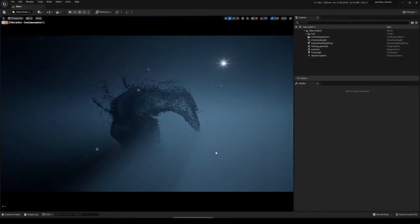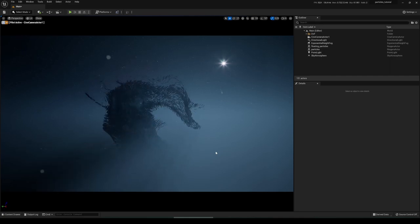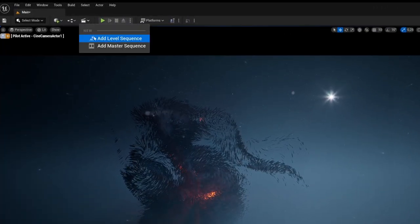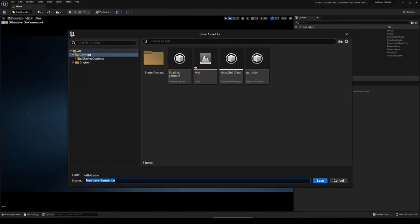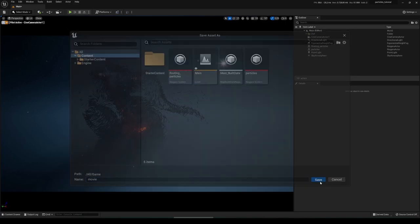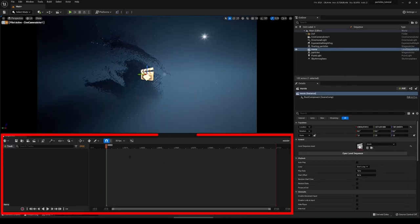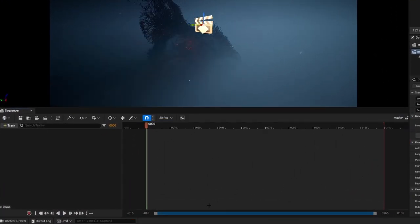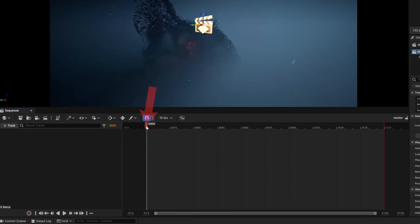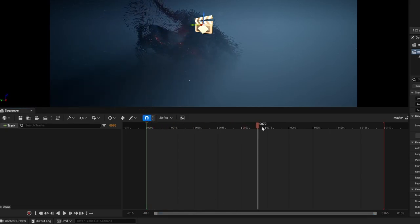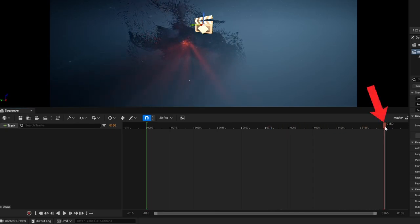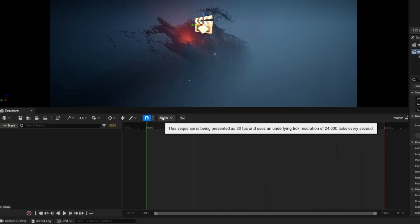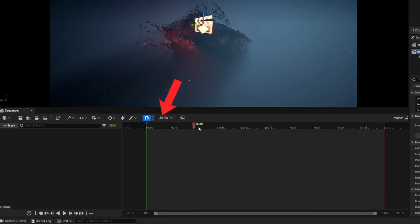Now let's create the movie scene. To do this we need a sequencer, which we get by adding a Level Sequence — go here, then Add Level Sequence, give it a name like 'movie', and click Save. The sequencer automatically opens. You see the timeline: our movie starts at 0 and currently goes to frame 150. At 30 fps, frame 30 means one second.